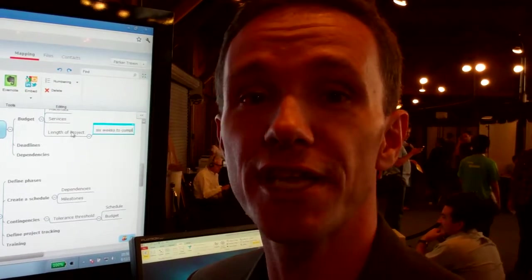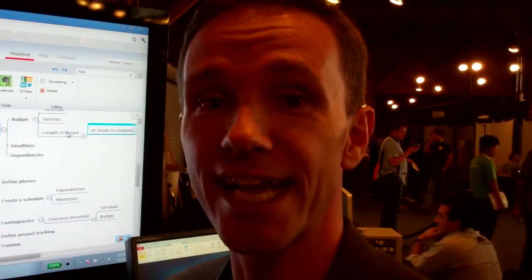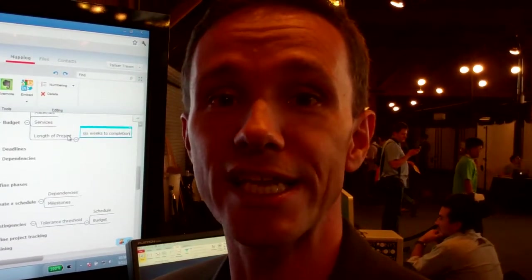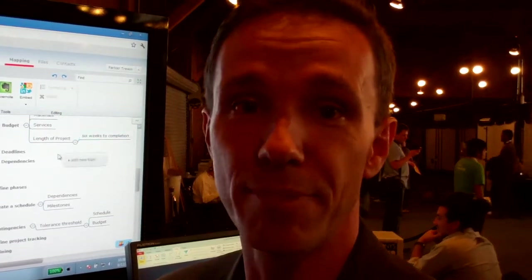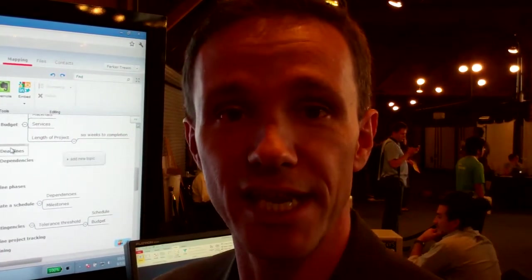One of the cool things about Mindjet Connect is it's totally free. Anybody can use this application to get work done better right away at no charge whatsoever.